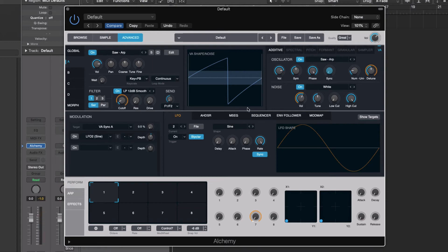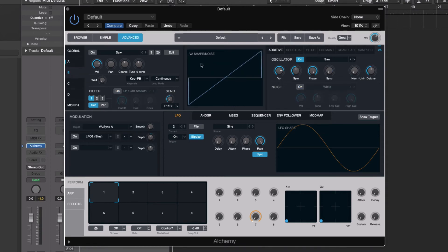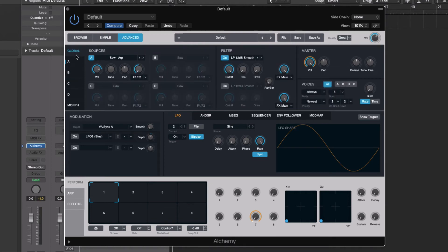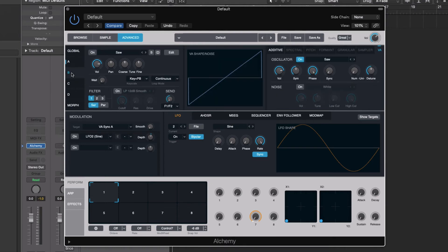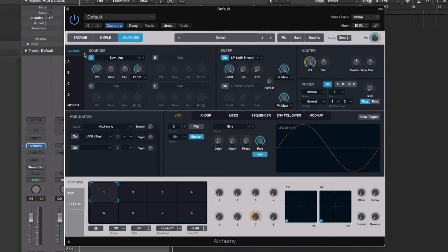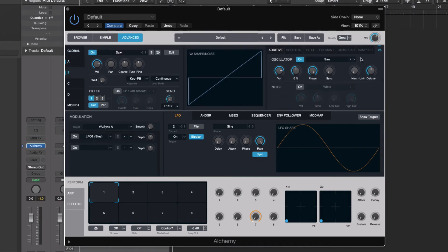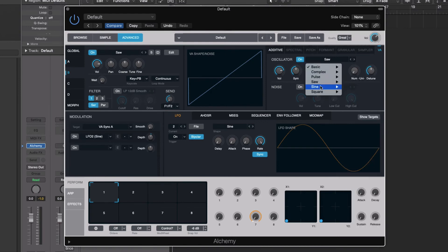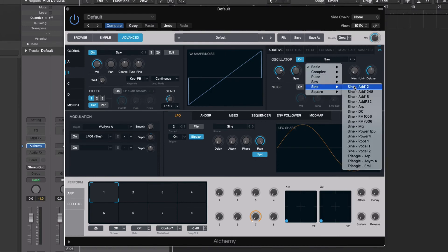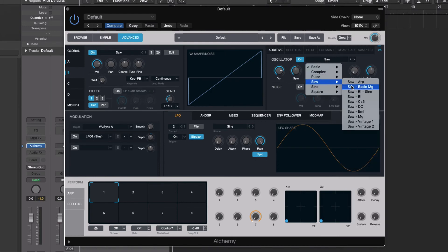Now we've spent time just with our first oscillator because we have these four different objects here. We can actually do or add with all of them. So for instance, with global, let's turn on B, go into B, let's load up something else here. Well, we'll keep it with a saw, but we're going to change the tuning now.